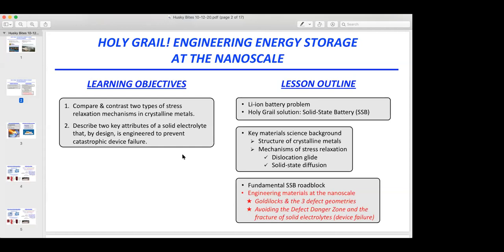Just to make sure we're all on the same page — the electrolyte is just one of the key components of our battery. That's the material that gets sandwiched between the two electrodes. We need to keep those electrodes electrically insulated from one another, and it's the electrolyte that does that. Our lesson outline tells us the discussion is going to be broken up into three sections.